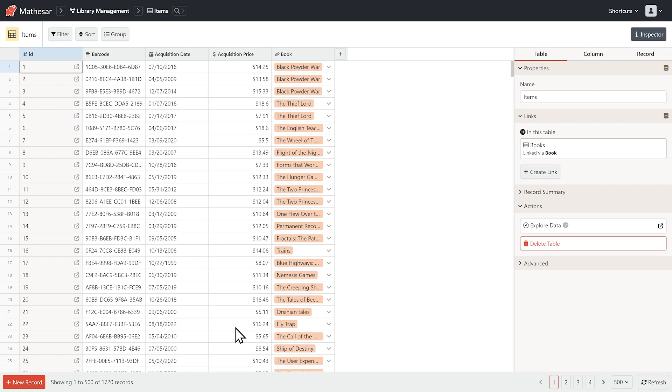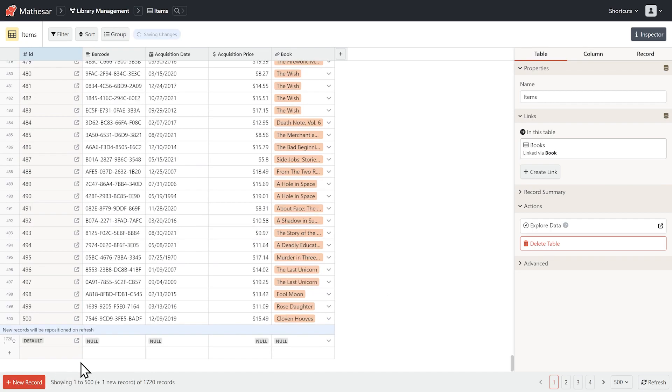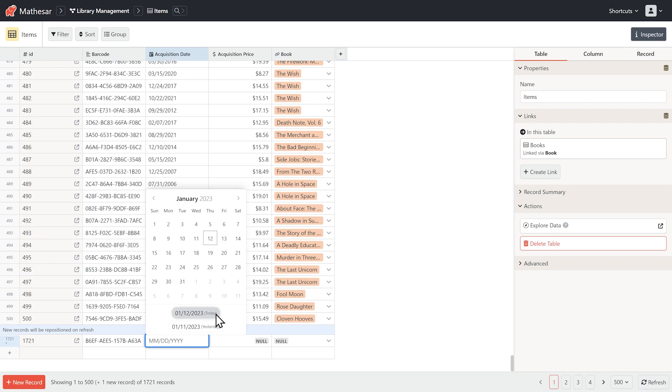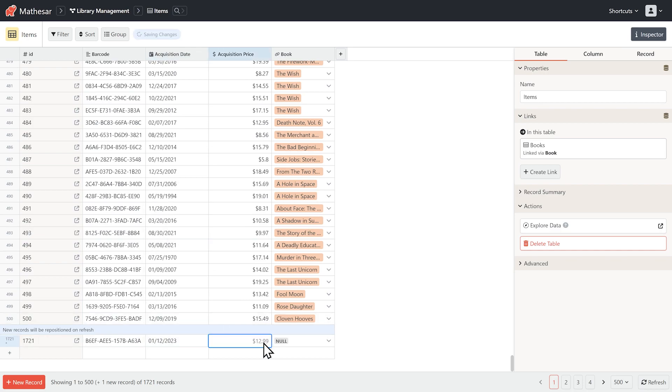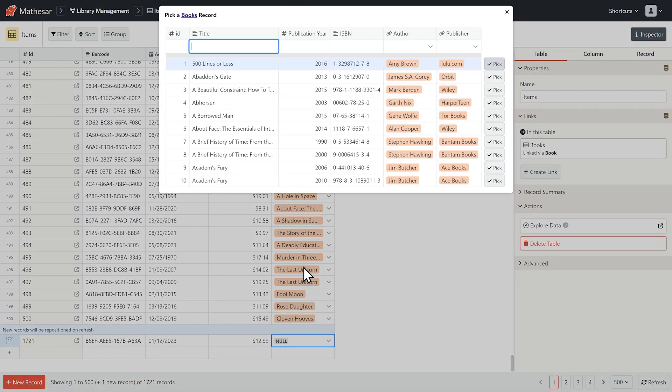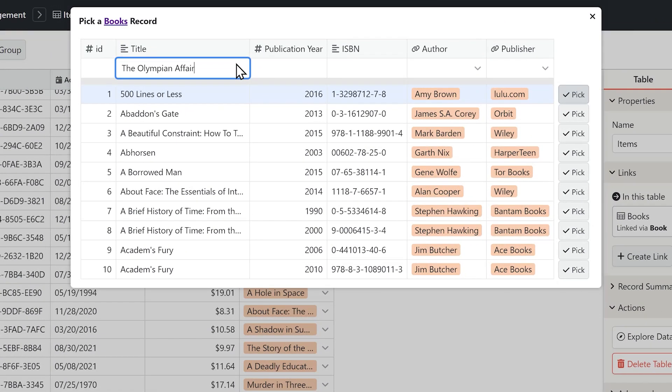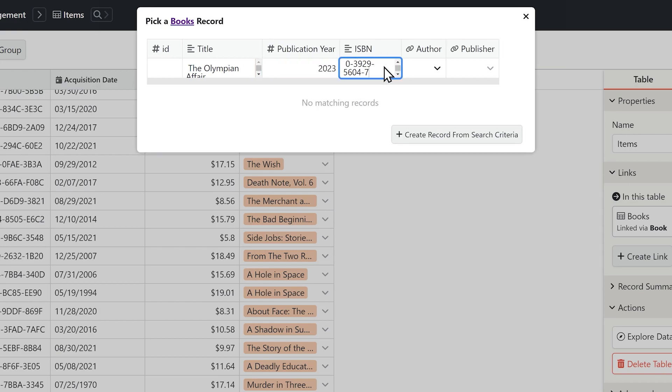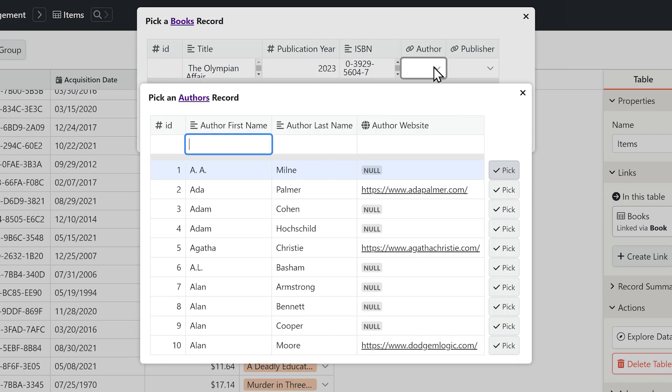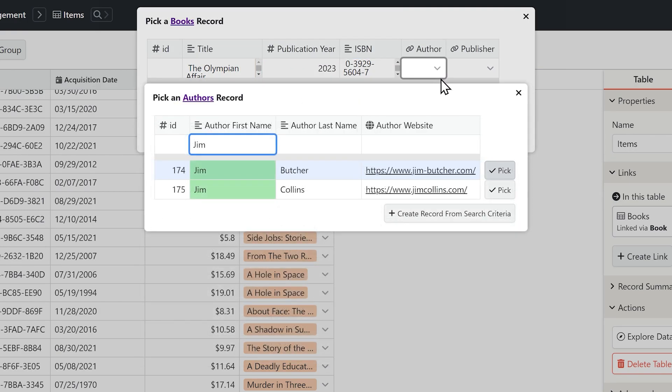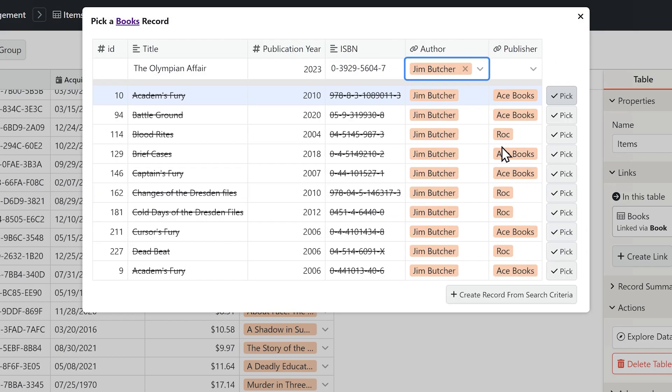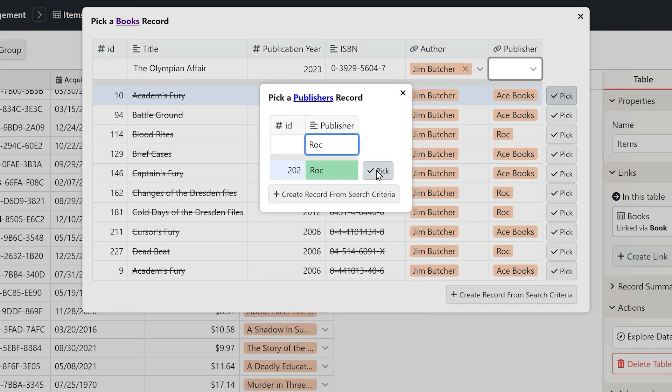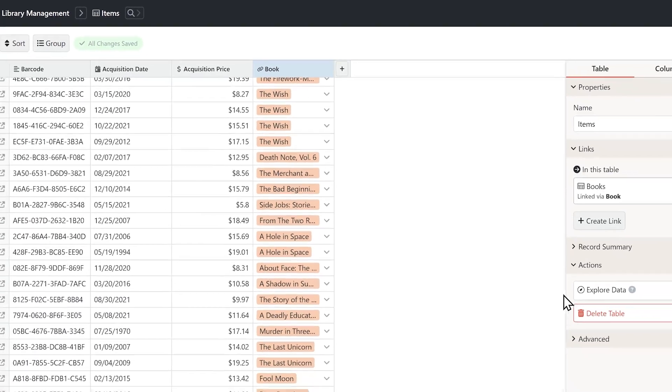Okay, now let's try entering some data. The library just received a new book by Jim Butcher. We'll create a new book inline using the existing author and publisher records. Pretty quick.